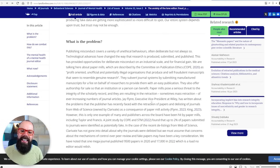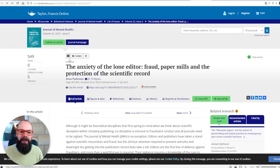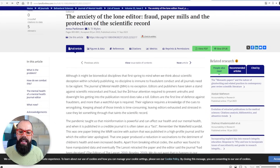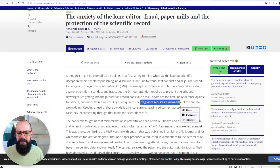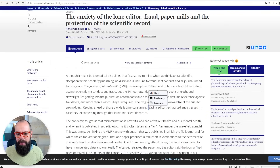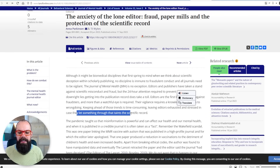Why does it exist? I found this recent paper in the Journal of Mental Health about the anxiety of the lone editor. For journals, the companies that sit above them and employ them as editors earn billions of dollars, yet they do not give editors enough resources to detect fraud, fake data, paper mills, and plagiarism. It requires 24-hour attention to prevent untruths and lies getting into the publication record, and that takes a toll on editors. Their vigilance requires a knowledge of the cues of wrongdoing, and keeping ahead of those trends is time-consuming, leaving editors exhausted and stressed in case they let something through that taints the scientific record — which is why we need to start using AI for this sort of stuff.